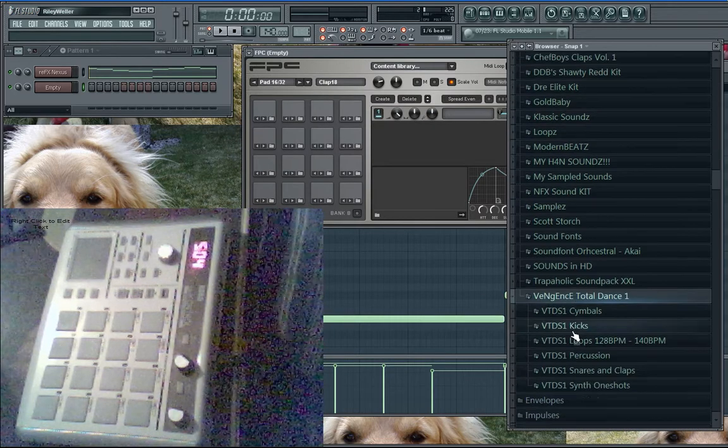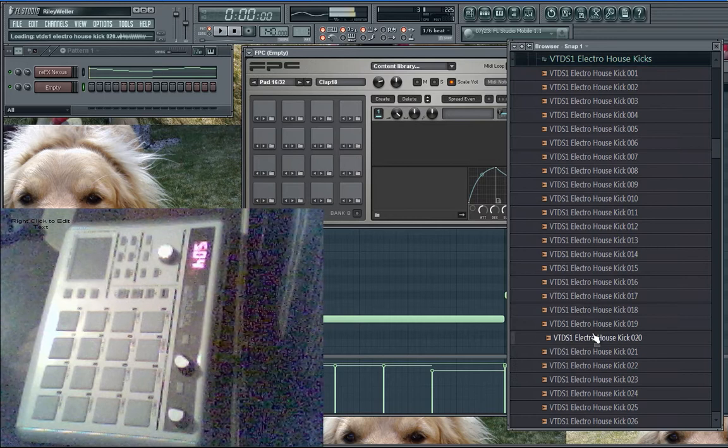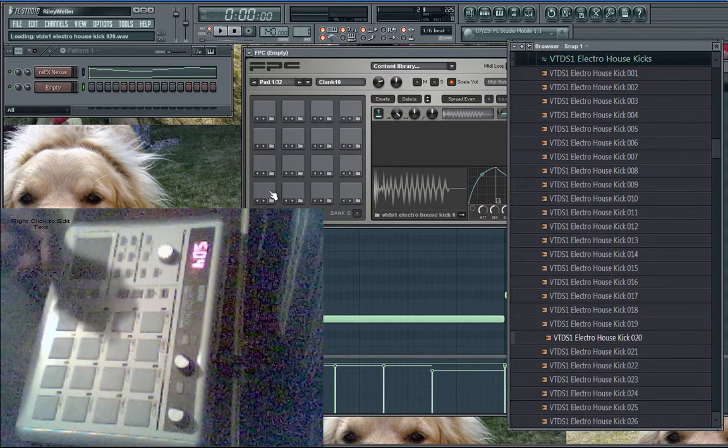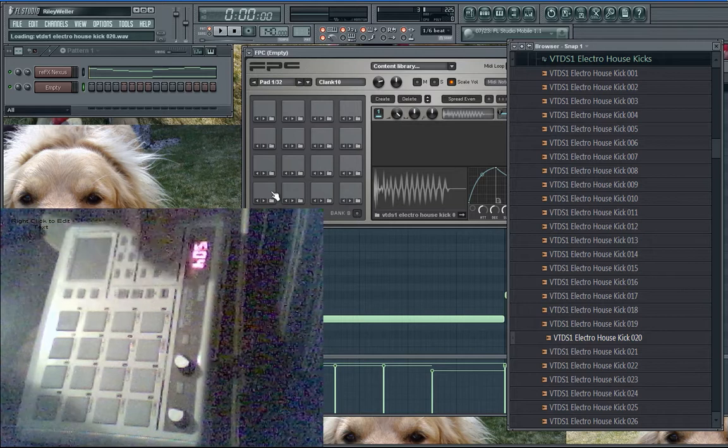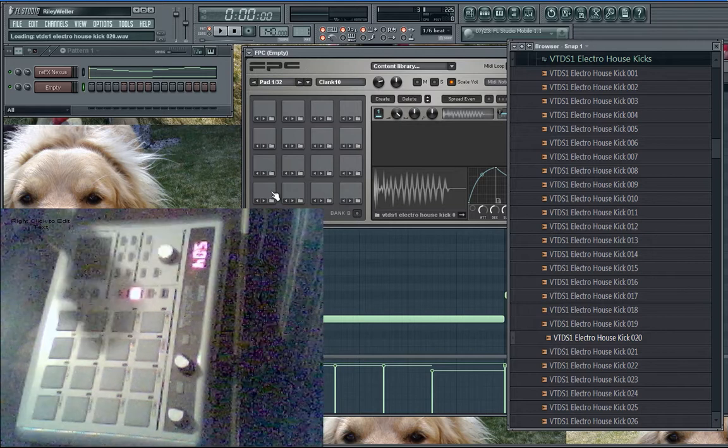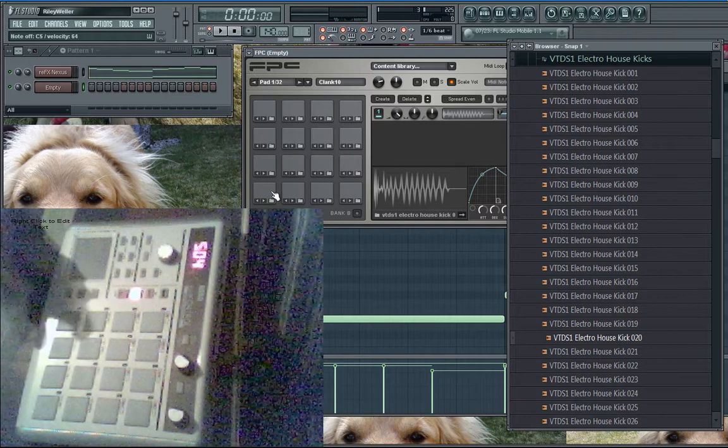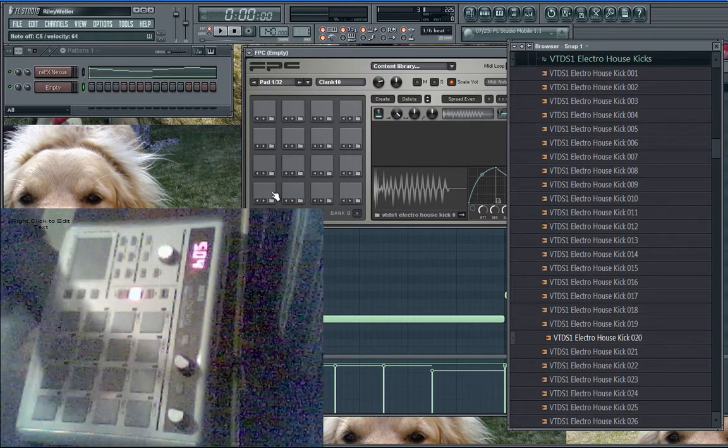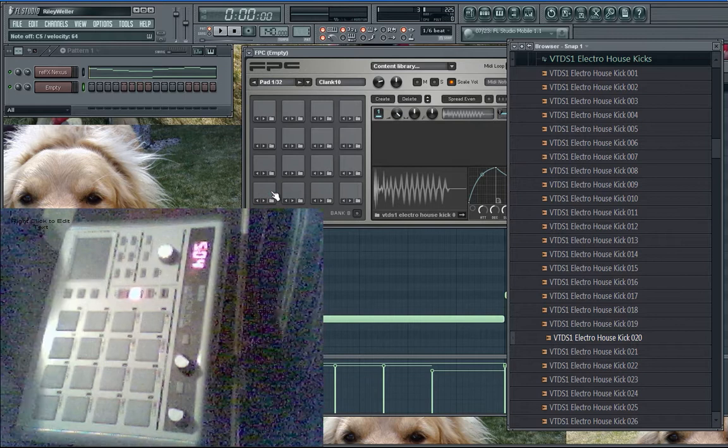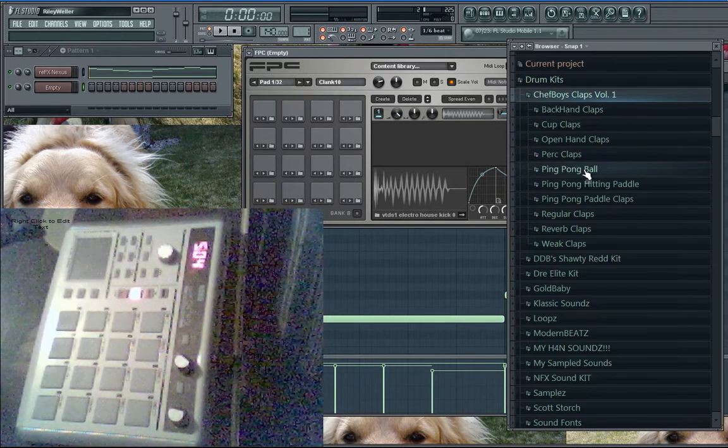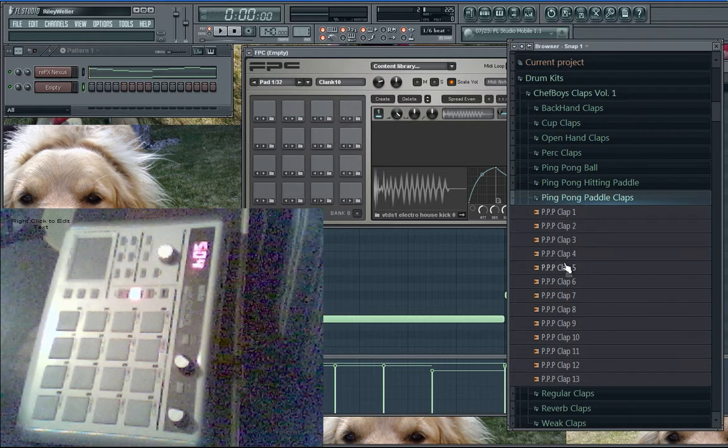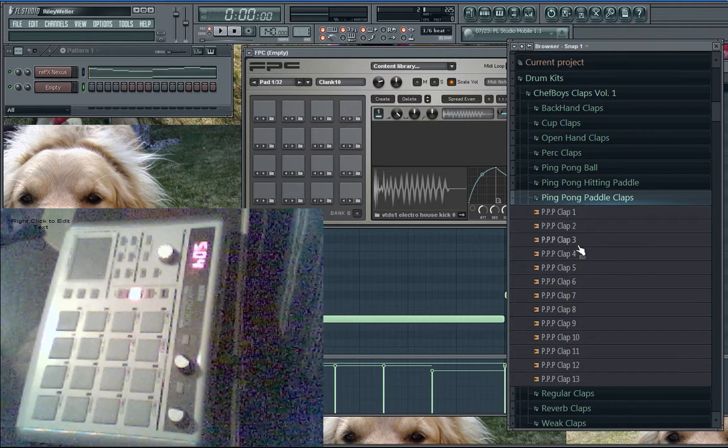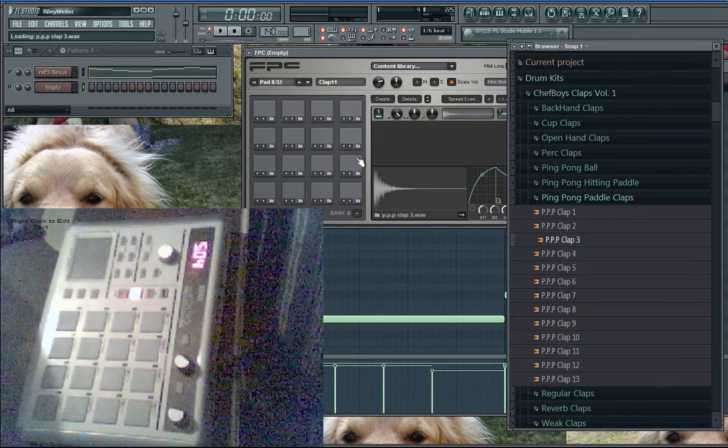I have my FPC here, I'm gonna hit F8, open up my menu, and get a kick, just a random kick. What I'd recommend when you're playing your kicks and claps is hit fixed velocity. No matter how hard or light you hit it, it's gonna be the same because the fixed velocity is on. Now I'm just gonna get a clap, like a ping pong paddle clap.